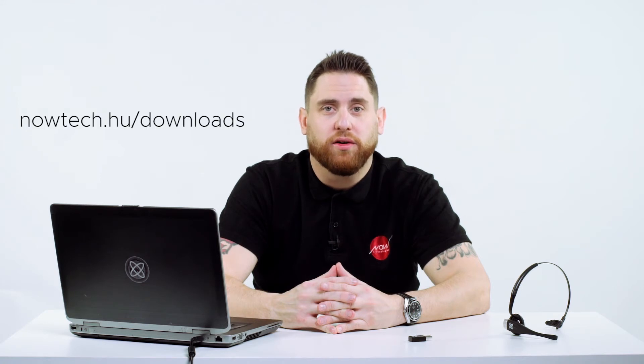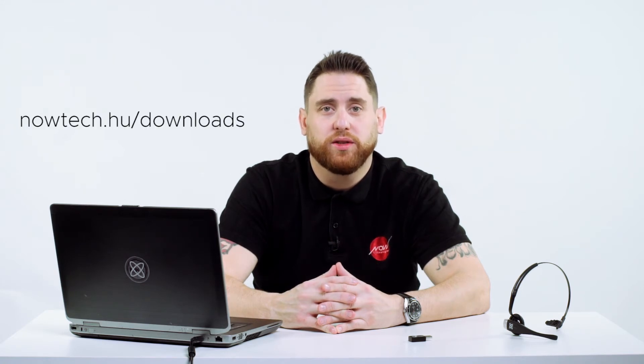You will need a Beagle headset, a Nowtech BLE dongle, a computer, and you'll need GyroSet mouse software installed, available from nowtech.hu/downloads.